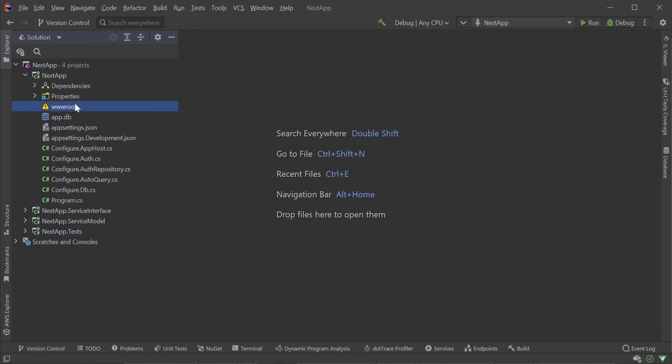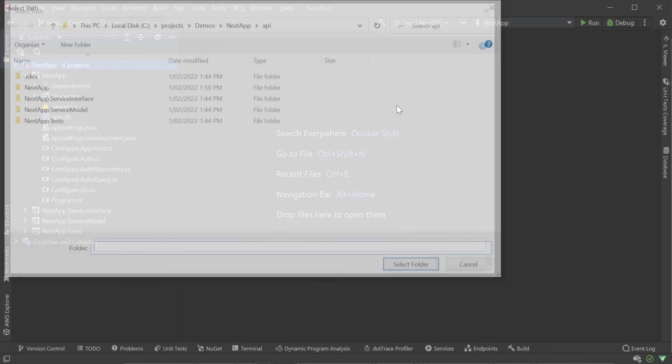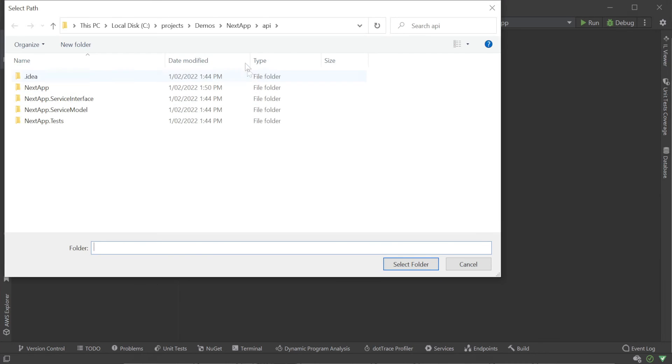Since we want to easily work on both from the one IDE, we will want an easy way to navigate both our API projects and the Next.js UI project. Rider lets us do this by attaching our UI folder to our .NET solution.